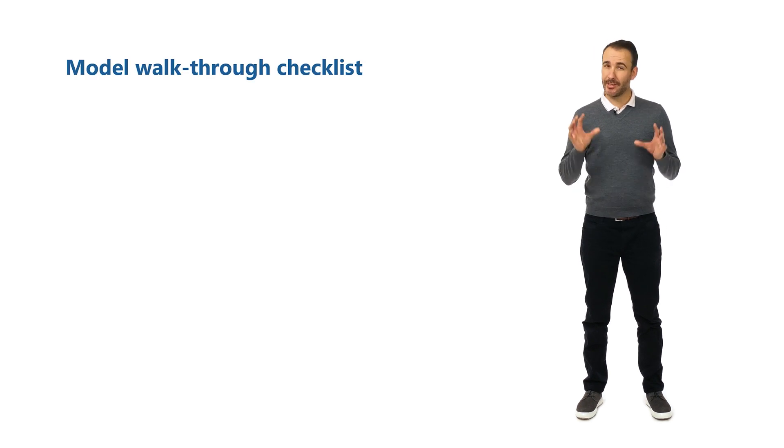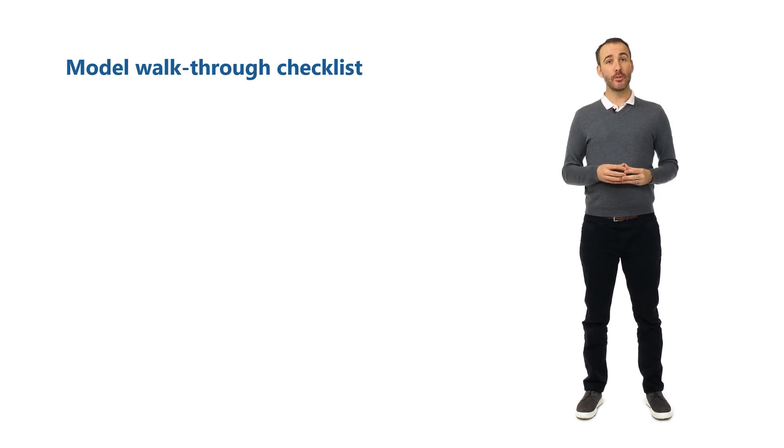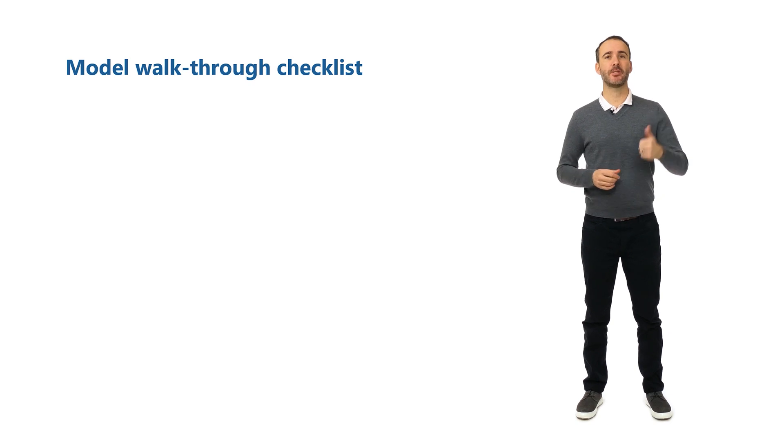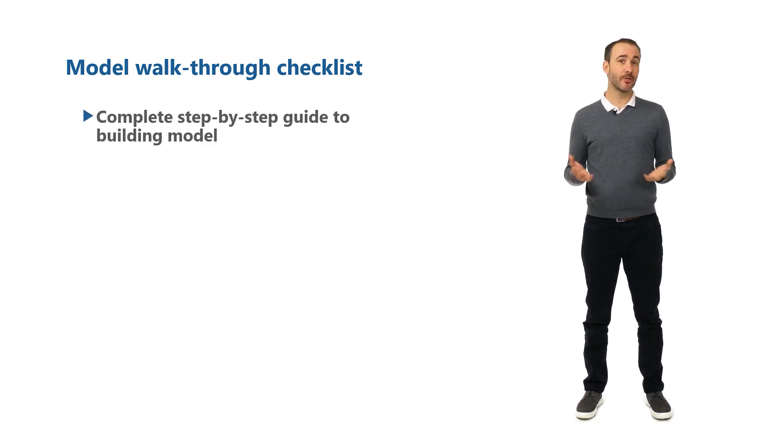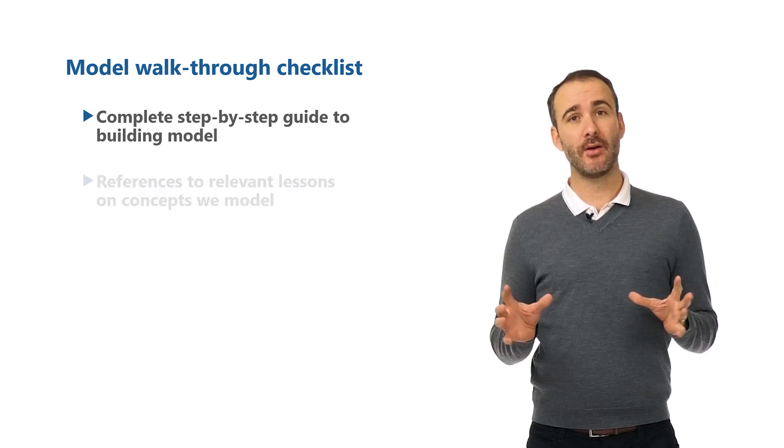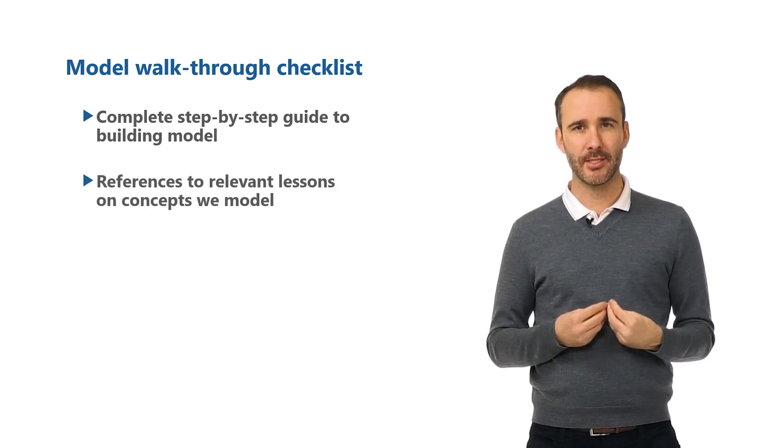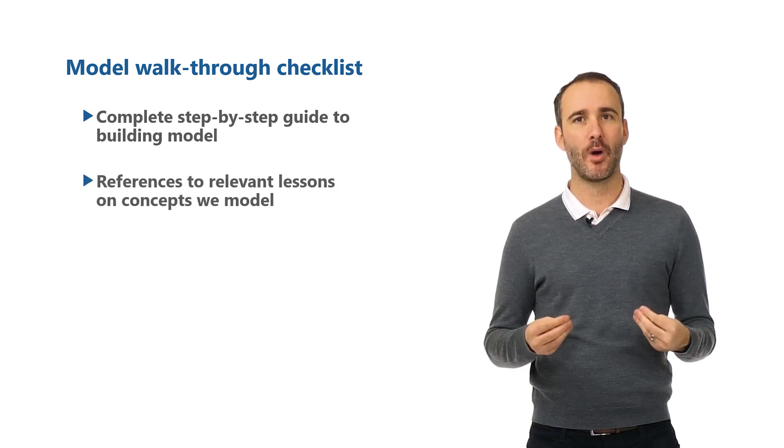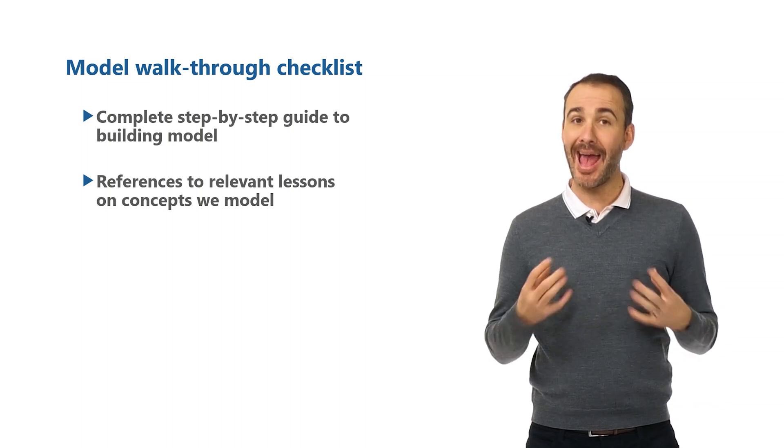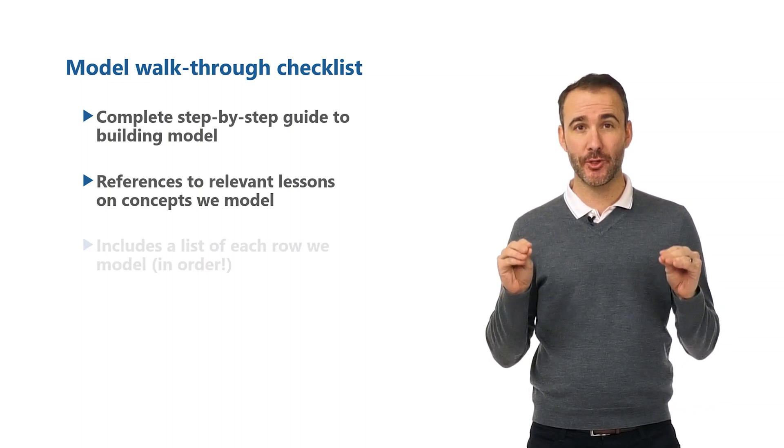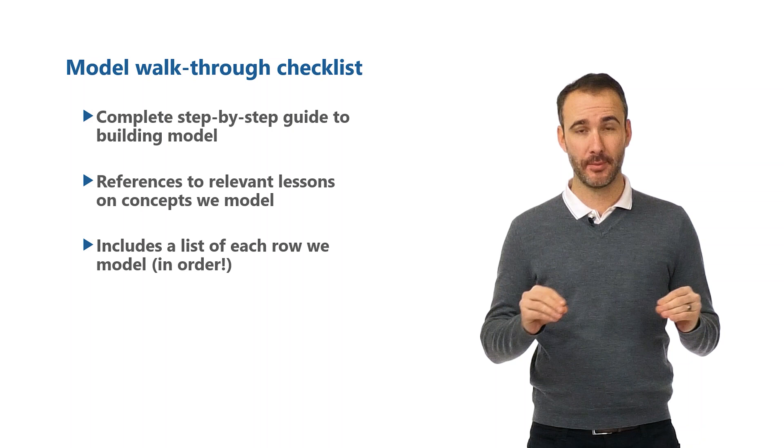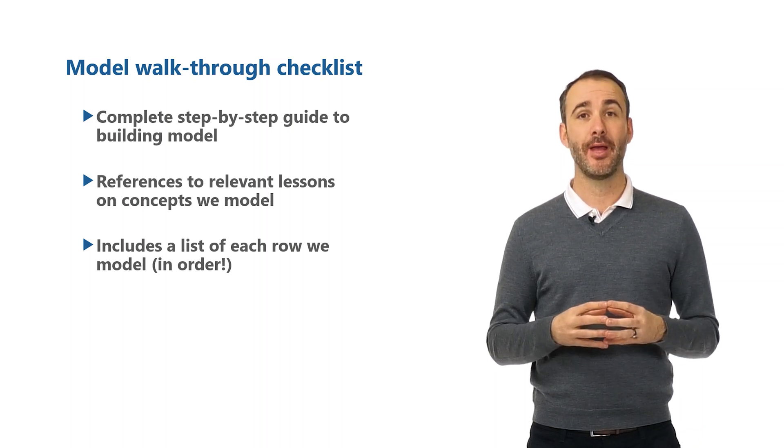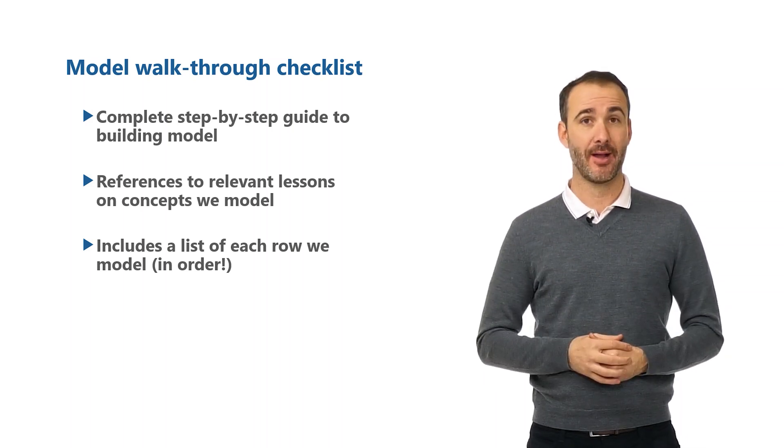The order in which we'll build this model is included in the model checklist, which we strongly recommend you download. It includes the order of each section we'll model with a checklist so you can tick off each item as you complete it. It also includes the details of the relevant lessons relating to the concepts required for that section, and each individual row that you'll model in order. It's a great guide if you want to rebuild the model yourself without guidance.